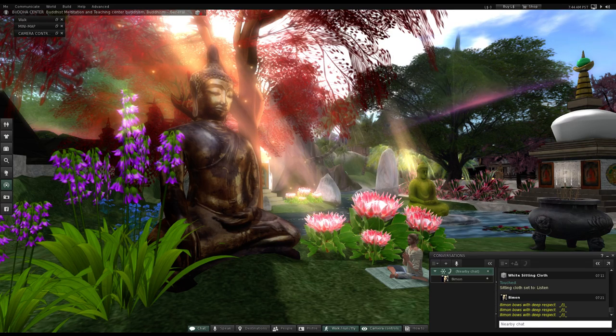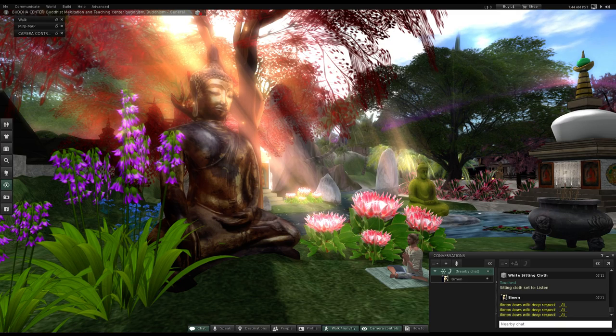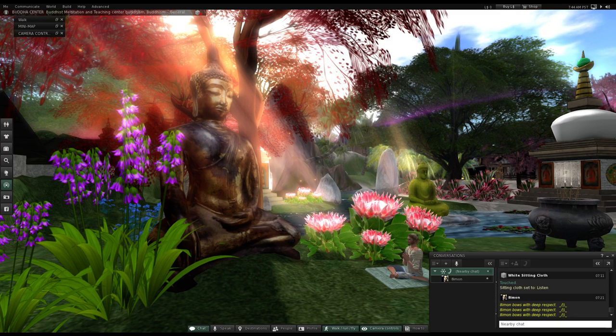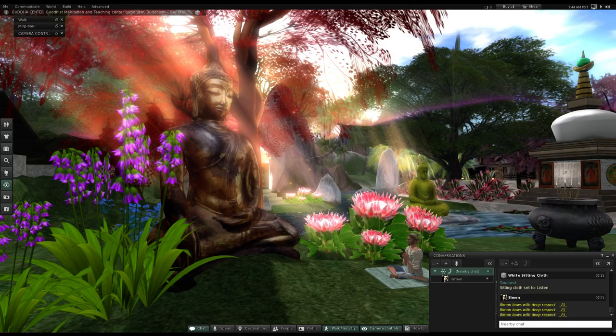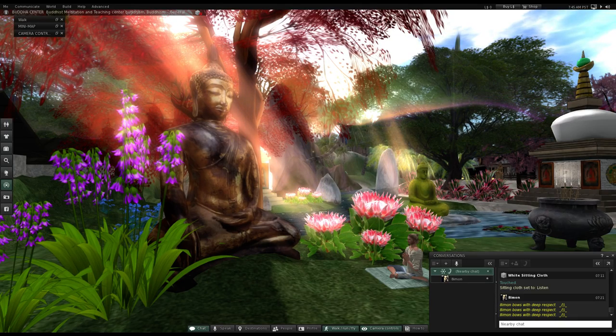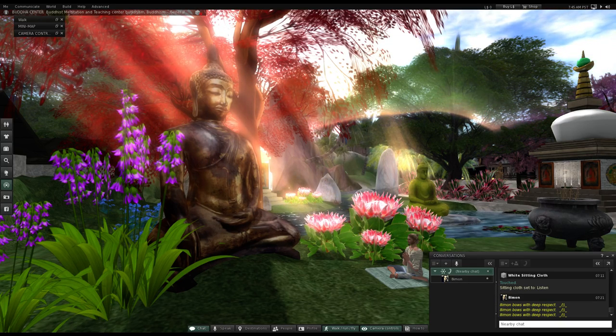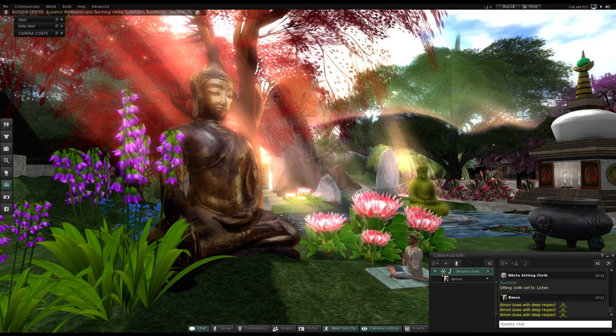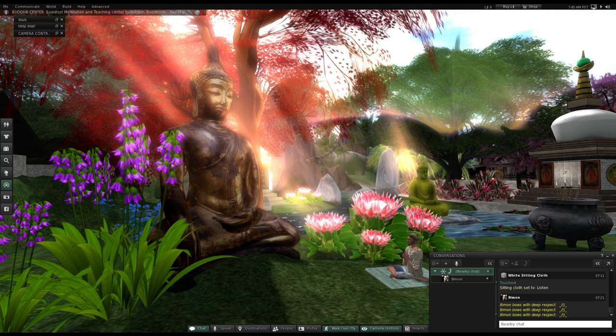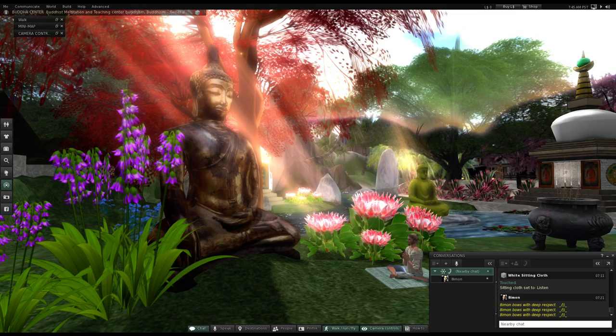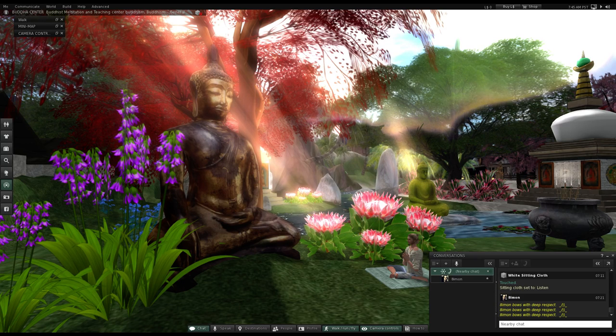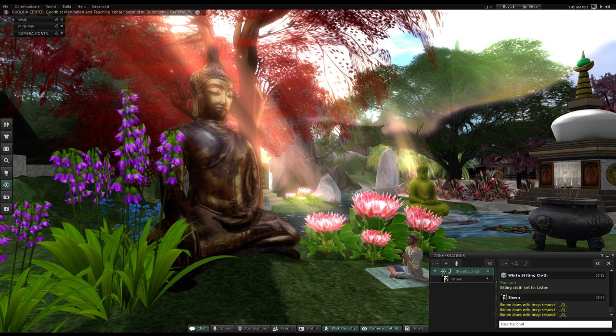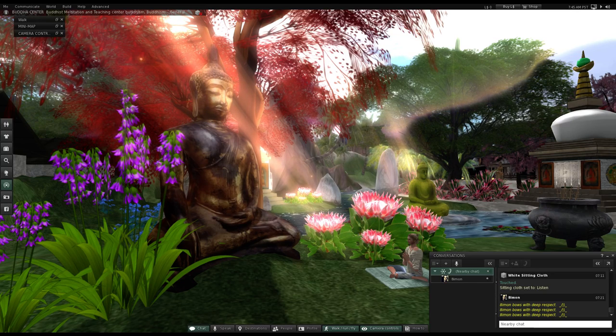Ariya denotes the eight types of noble ones or saints, and avasa means abode or residence. Hence Ariyavasa refers to the abode of the noble ones. There are eight types of Ariyas.